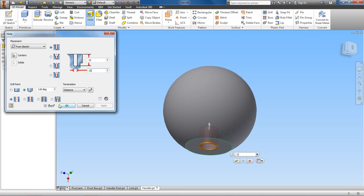And just make sure that these settings are the same, that it is a drilled hole and it's a simple hole. And then you have this point here.